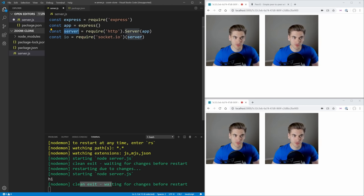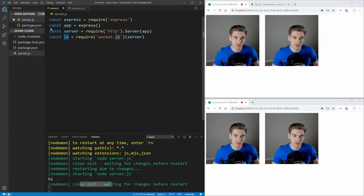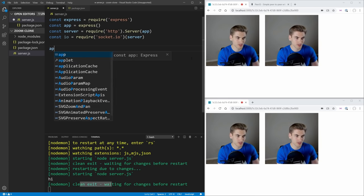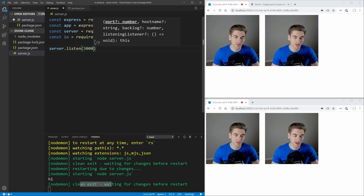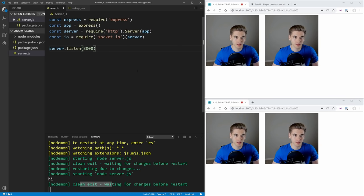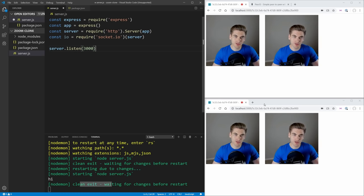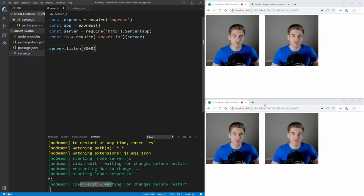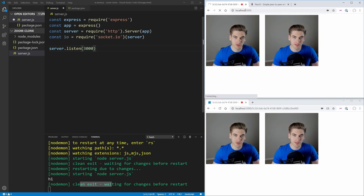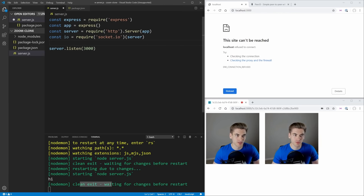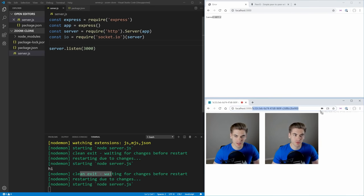This creates a server based on our Express app and passes it to socket.io so it knows what server to use. Then we say server.listen(3000) to start up on port 3000. Notably, the video chat does not communicate through the server — it communicates directly between users' computers, so we don't have to worry about sending video traffic through the server. The server is purely for setting up rooms.